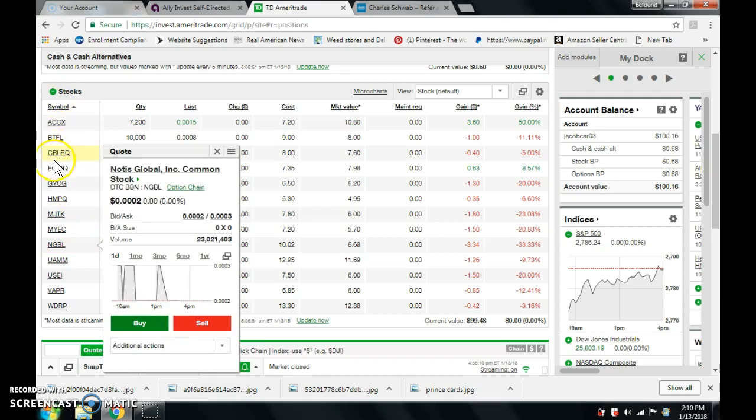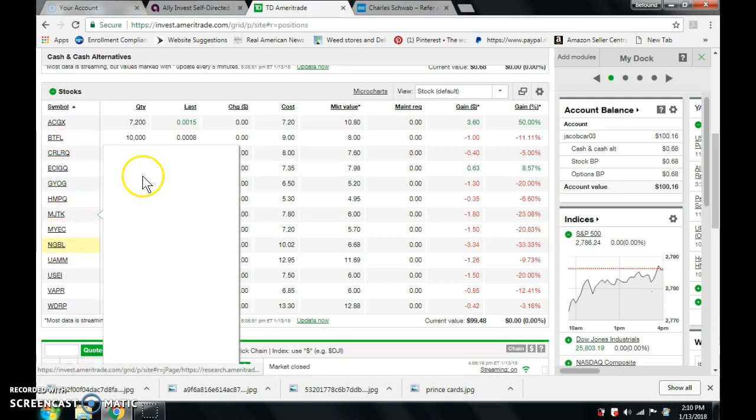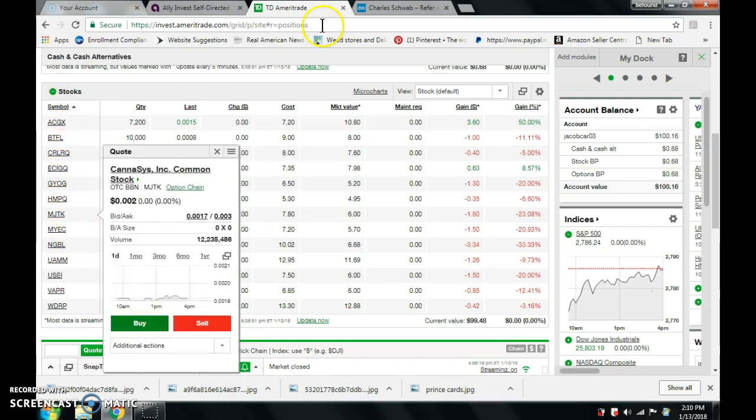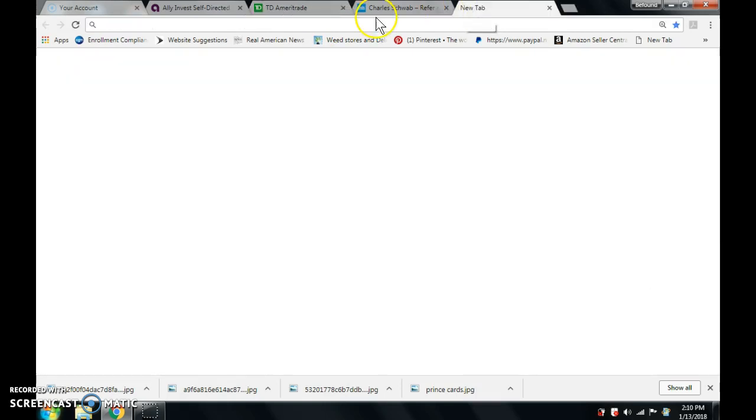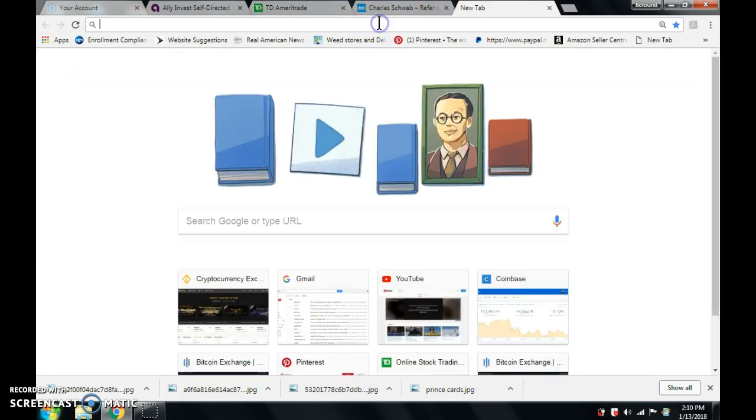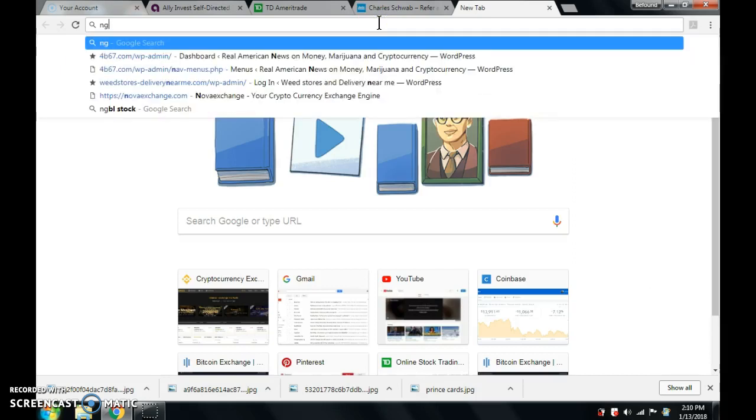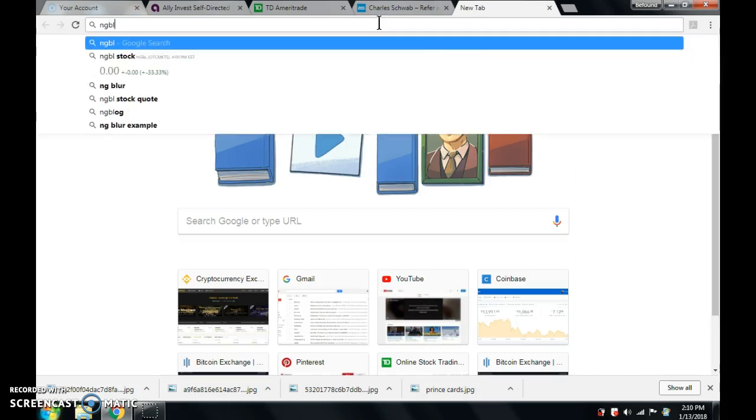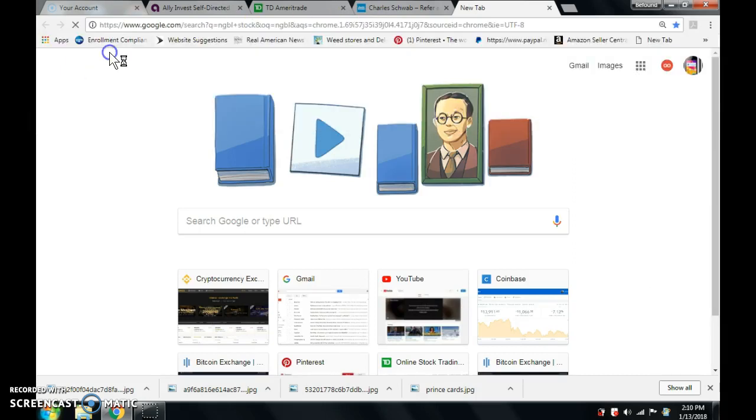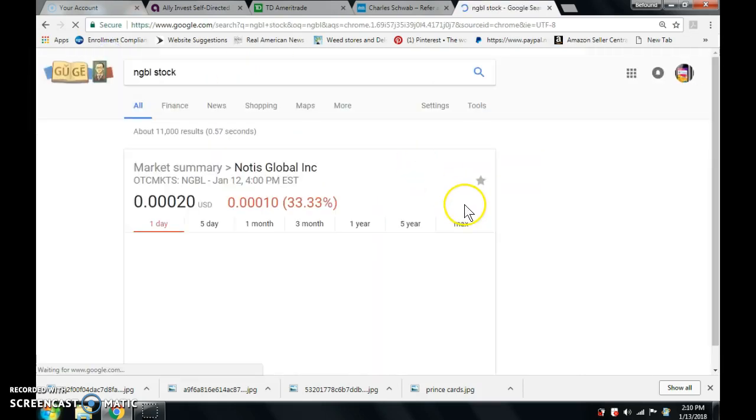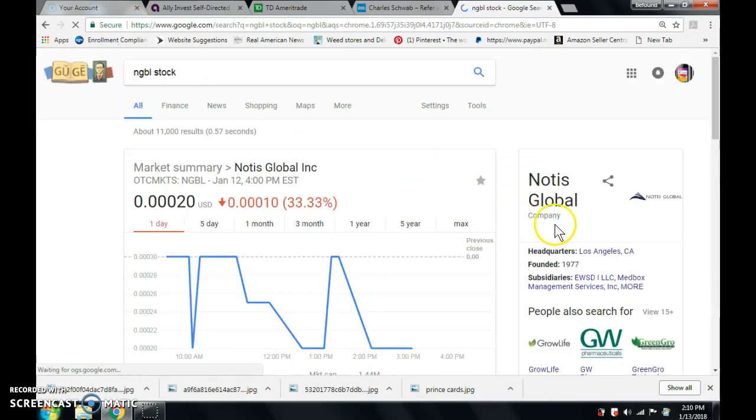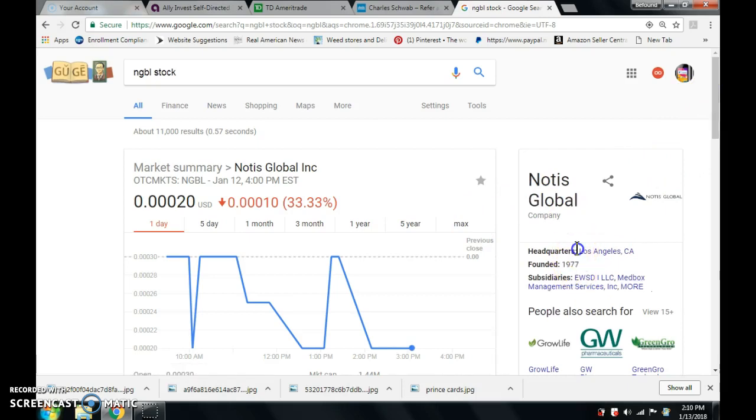So these are stock symbols right here. All you gotta do is type this into Google, and it'll give you a little bit of information about the company. All right, so NGBL stock. So that's right there. That's in Los Angeles.